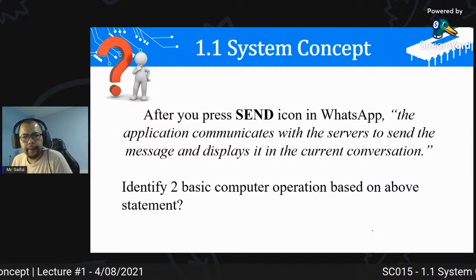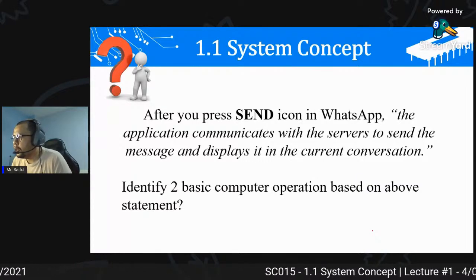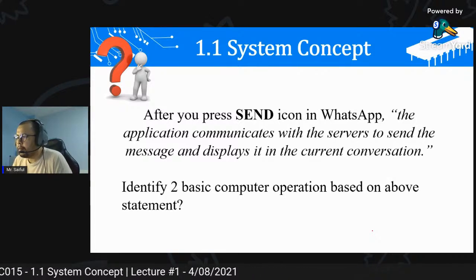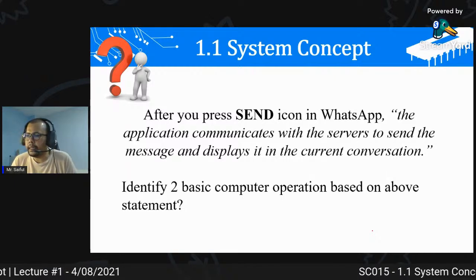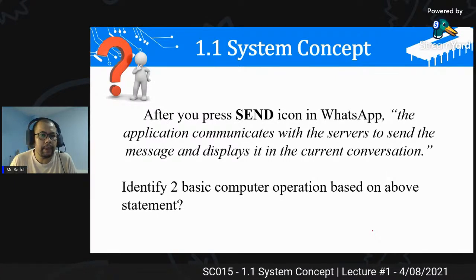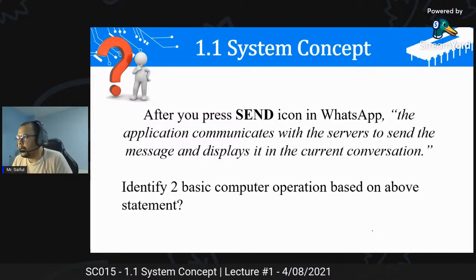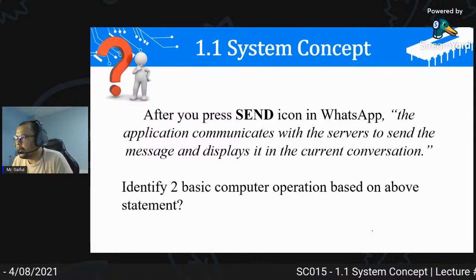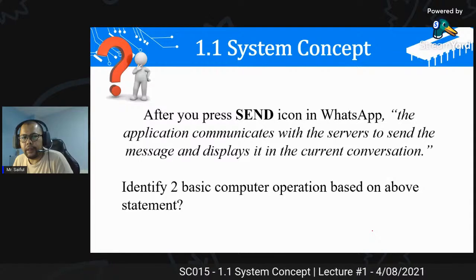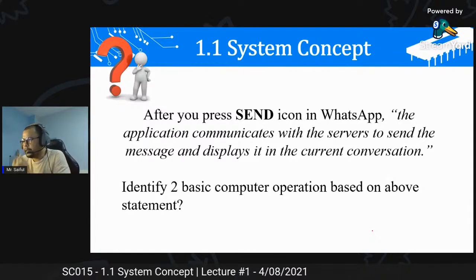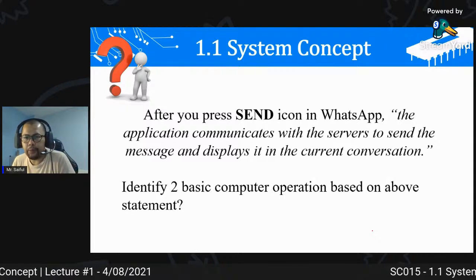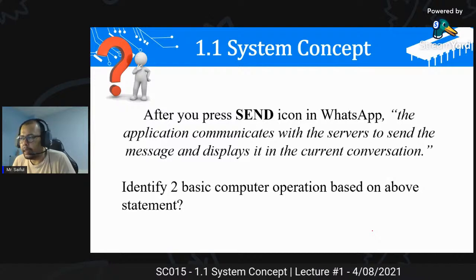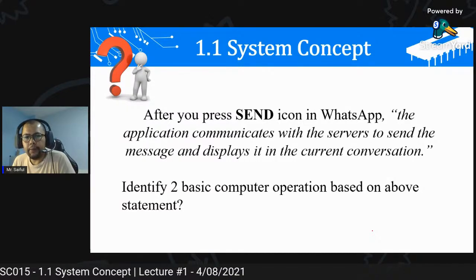Contoh seterusnya: after you press send icon in WhatsApp, the application communicate with the server to send the message and display it in the current conversation. Identify two basic computer operations based on above statement. Cuba fikirkan dulu apa basic operation yang ada - IPOS cycle yang terlibat - nanti boleh jawab.